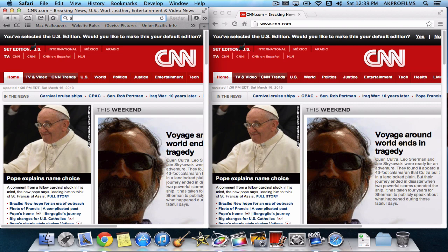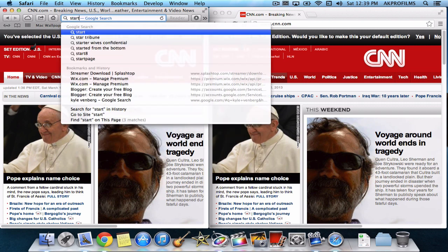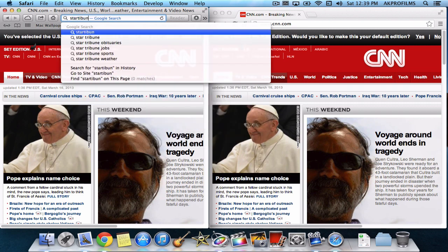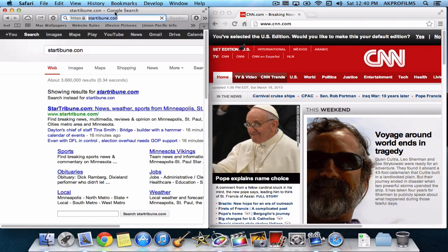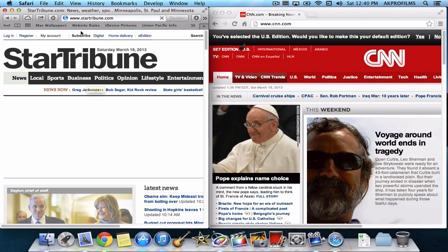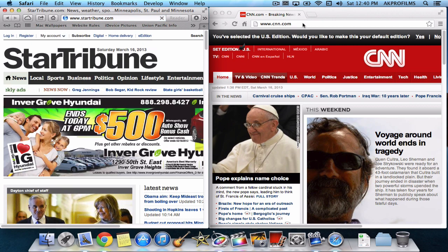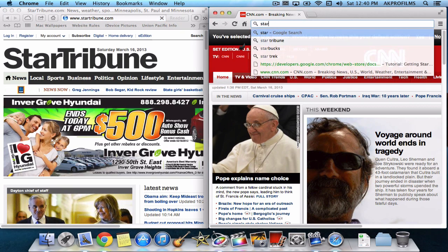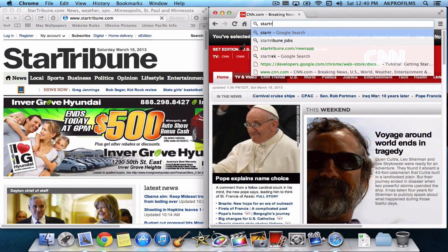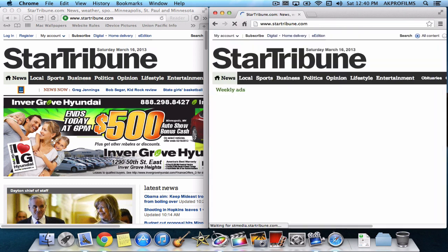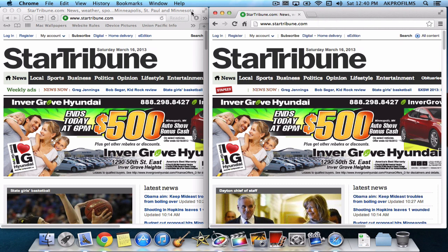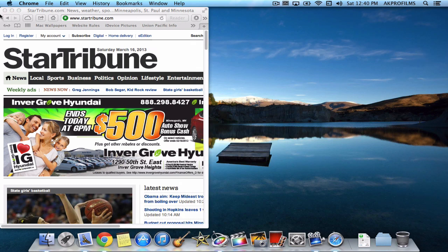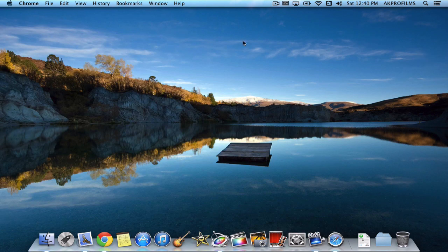So now let's go over to the Star Tribune. And wait for that to load. That was a little faster. And it seemed like Google Chrome got it a little faster that time too. So that just gave you a little bit of an idea of how fast both of these browsers are.